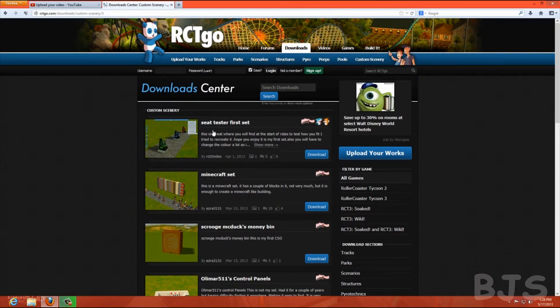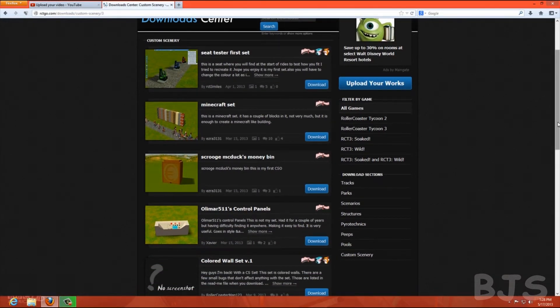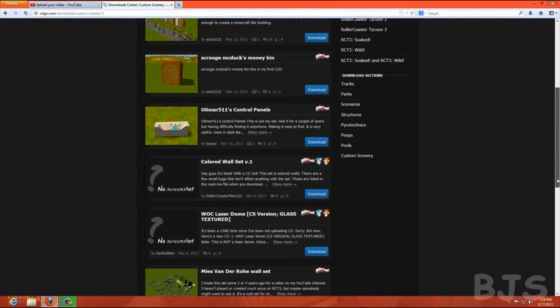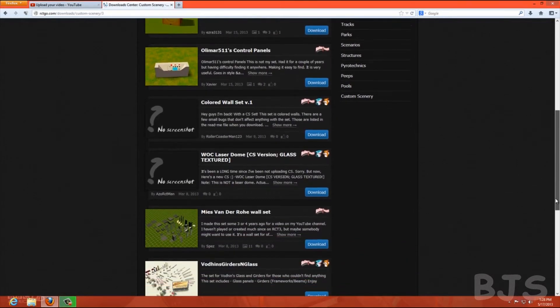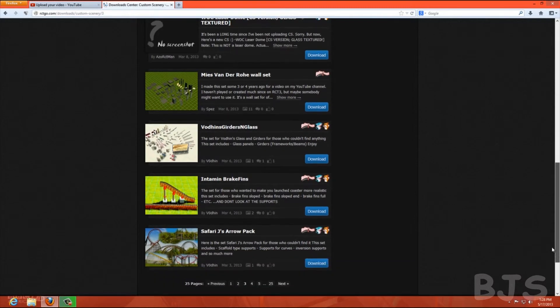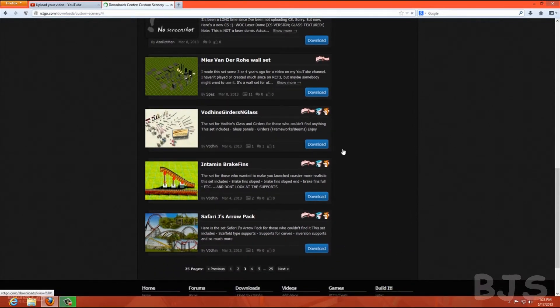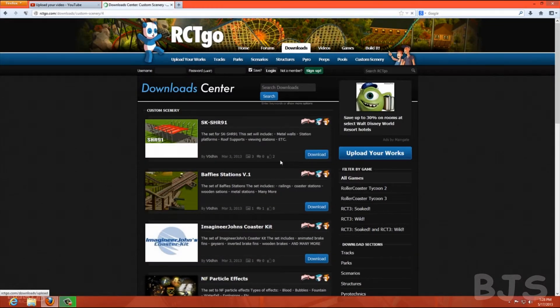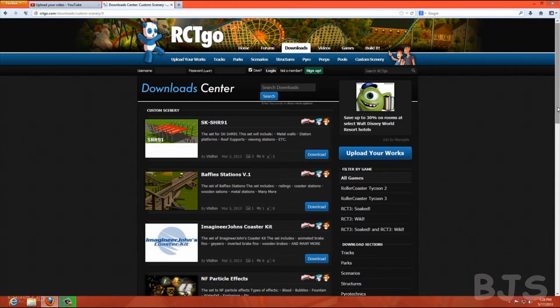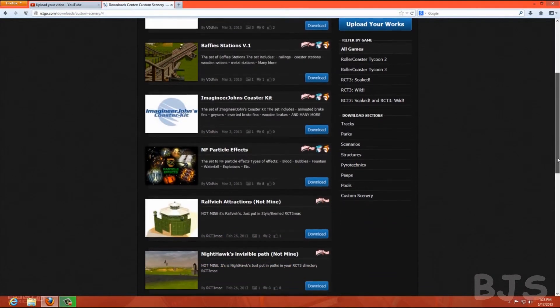You got your seat testers, everything like that, control panels for some rides. I got a lot of these, but not all of them obviously, only ones that I would use. But you just go through here and download something, one of these.